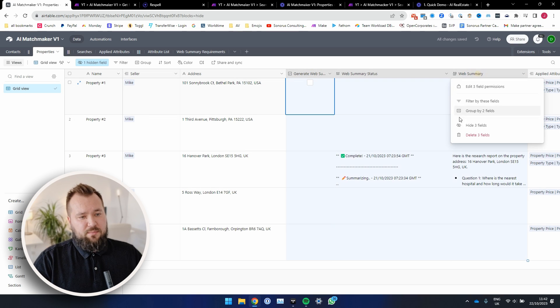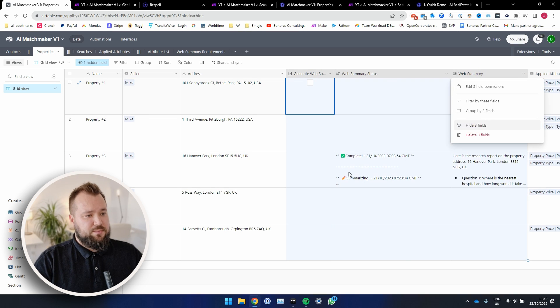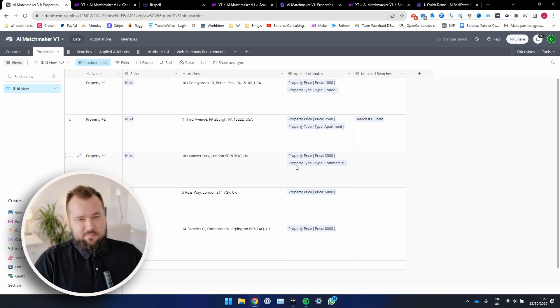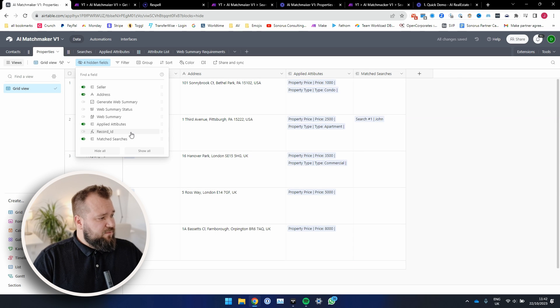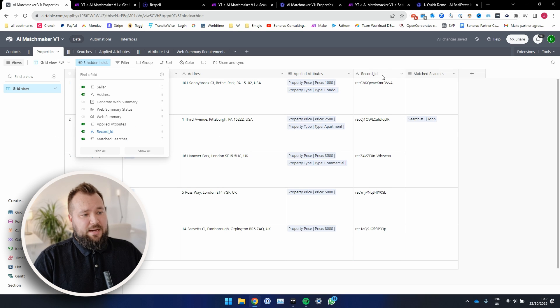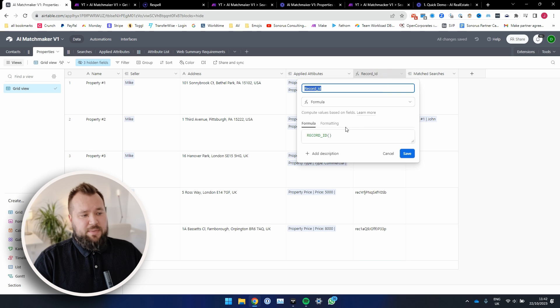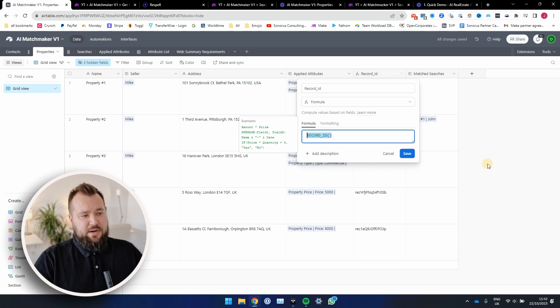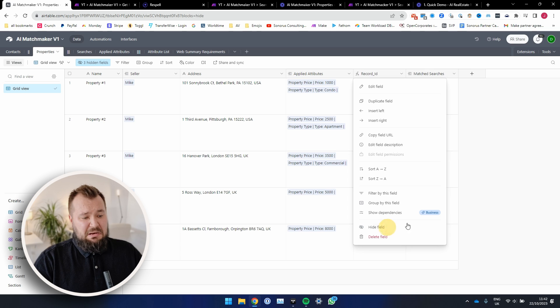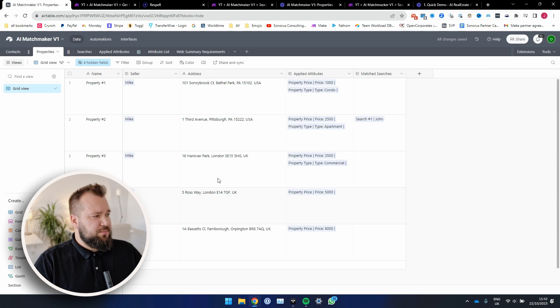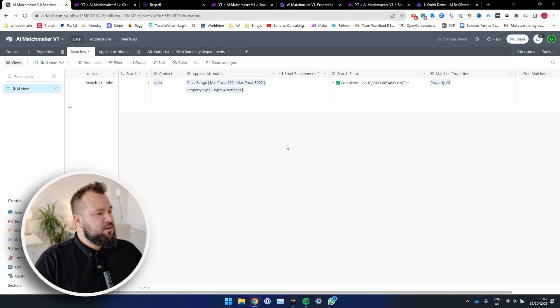You'll see what I mean. But for the purposes of what we're doing right now, it's kind of relevant. And the final record ID field basically just fetches the record ID from each record. Again, you're not going to need this when you're going to be using this.